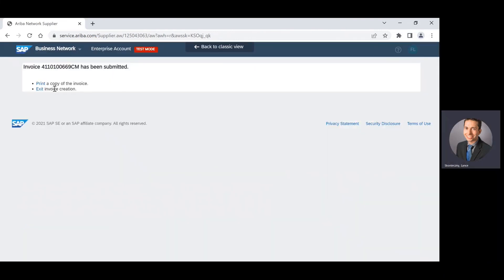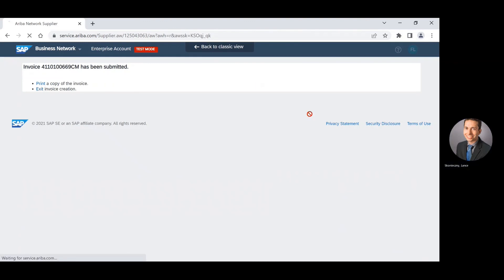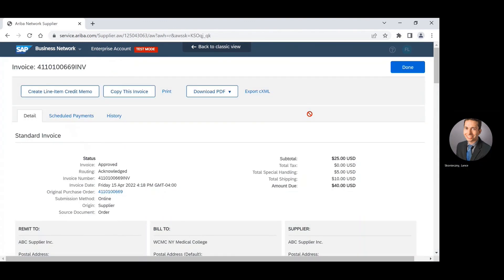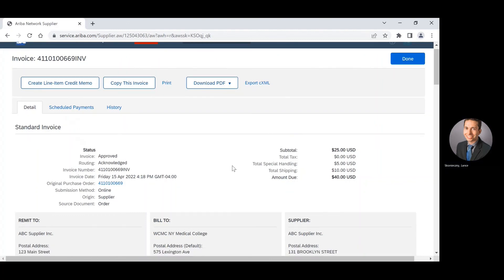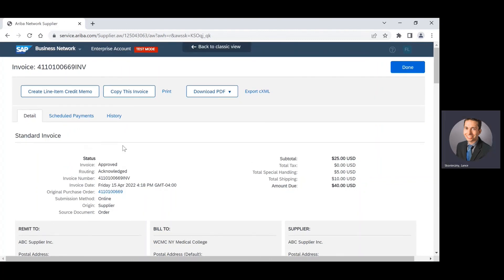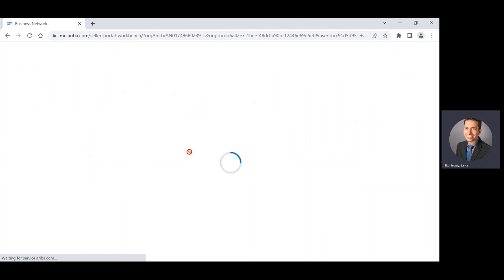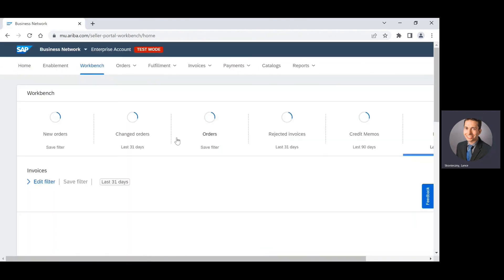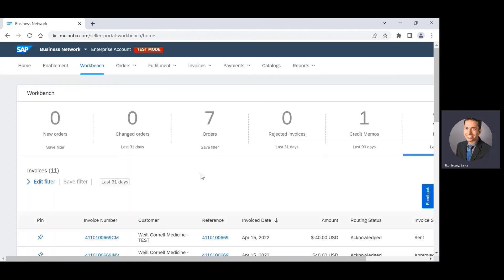Then I can print a copy of my credit memo or I can exit. And then that will take me back to the invoice page. If I press done, it will take me back to my workbench. And that is how you create a credit memo for Weill Cornell Medicine.